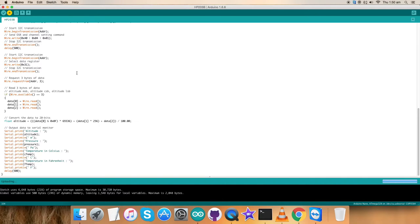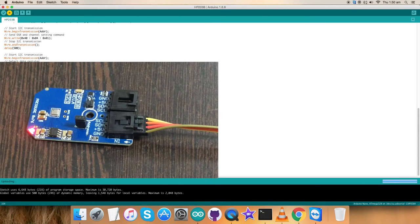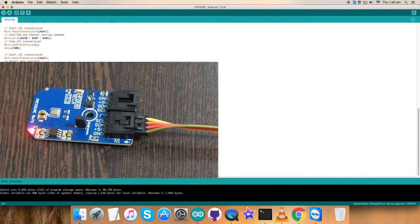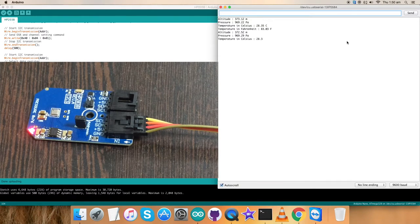It sometimes takes a while to upload. So, let's wait. And it's done. Now, to check the monitor for the output, let's open up the serial monitor and here it comes.